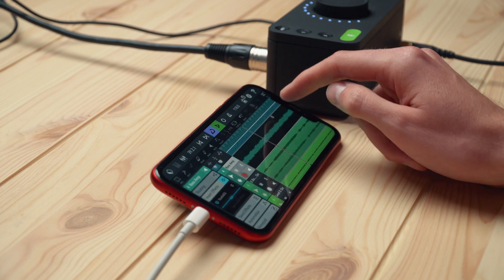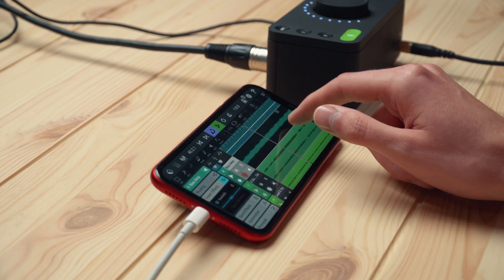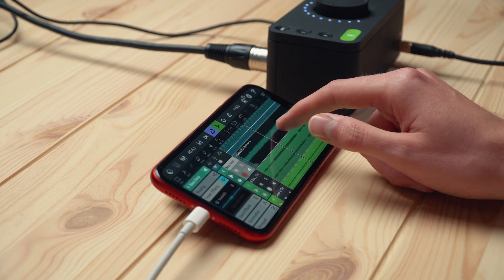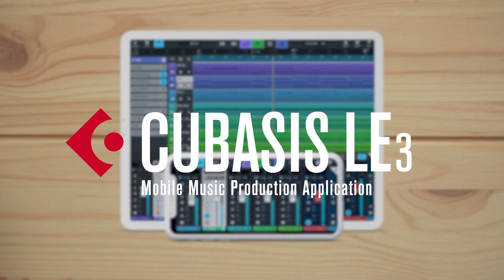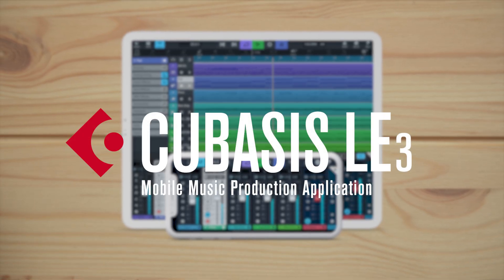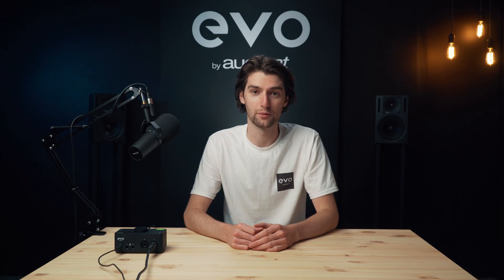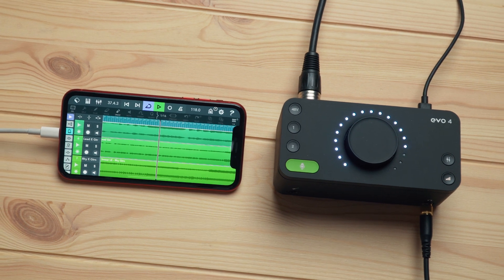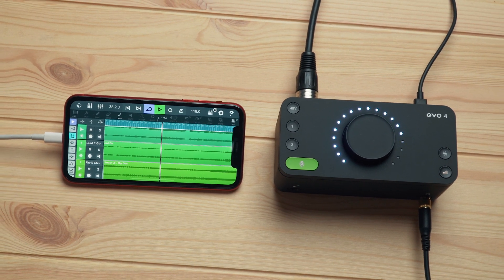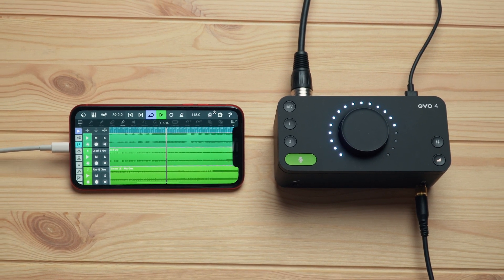Firstly, it's worth mentioning that when you register EVO4 you get access to a bunch of free software and plugins, which includes Cubasis LE — an iOS recording platform — meaning you have everything you need to get your mobile production up and running straight out of the box.